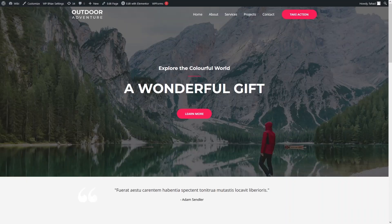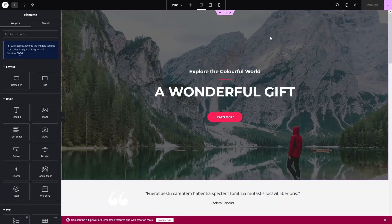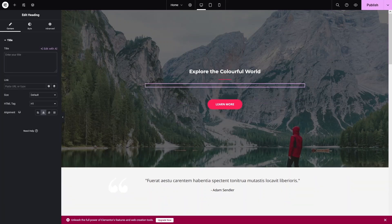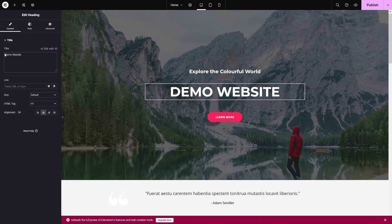Click 'Edit with Elementor'. Now we're inside the Elementor editor with our template. The first thing I'd like to change is the heading. Let's click on it and change the title to 'Demo Website'.